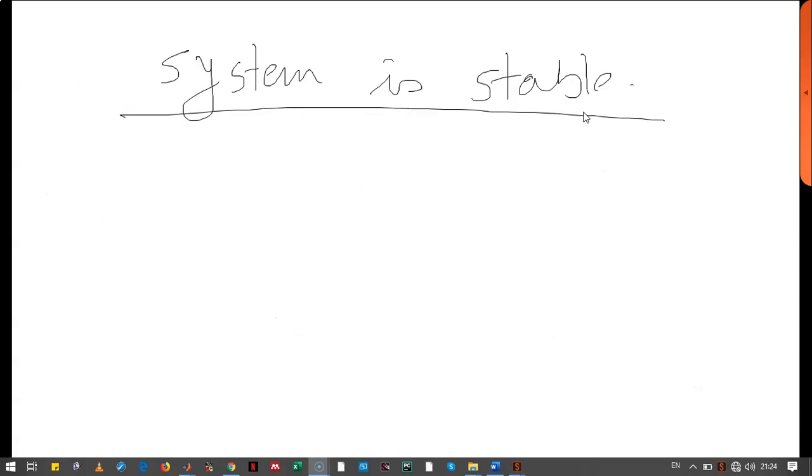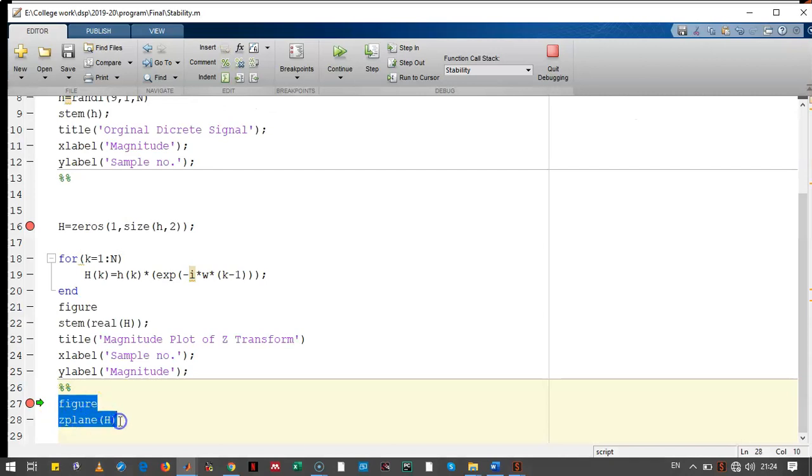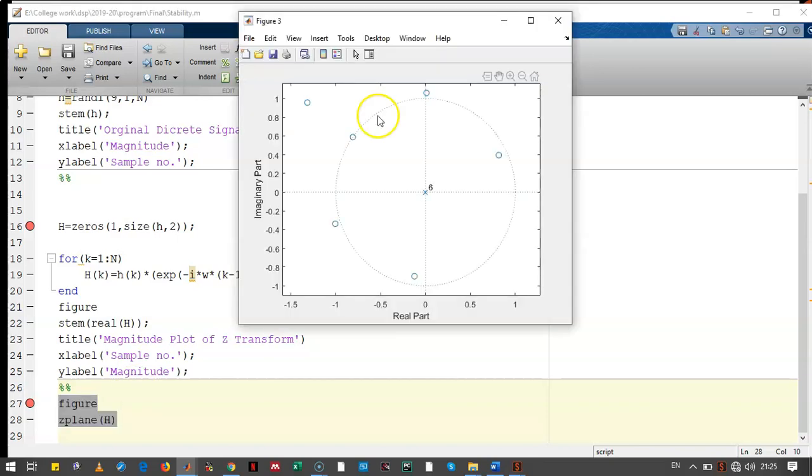Let's check the output. Here we had passed our transfer function to the Z plane function. It plots the Z transform into the Z plane. This is the output.